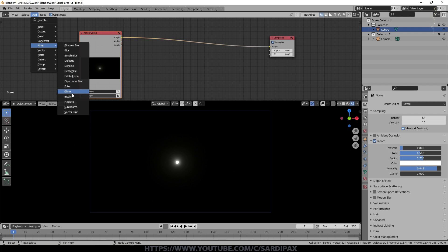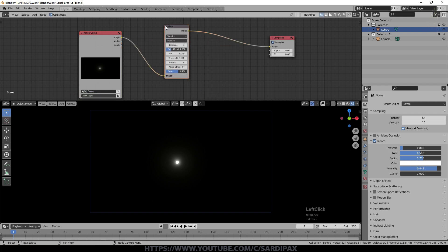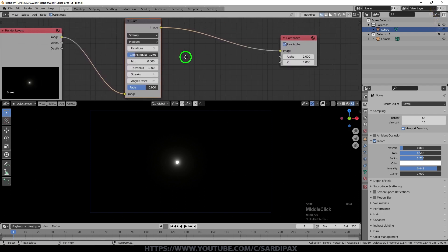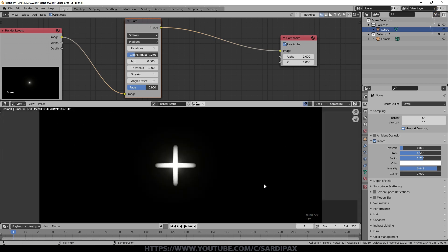So again we're just going to add a filter which is a glare filter and drop that in there. I'm actually going to add two glare filters so let's just render that scene again and then we can see what's going on.